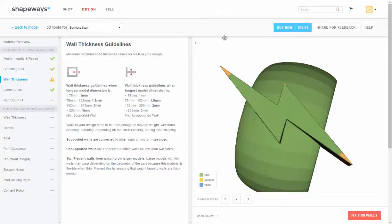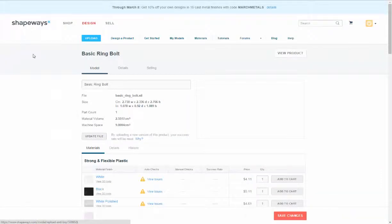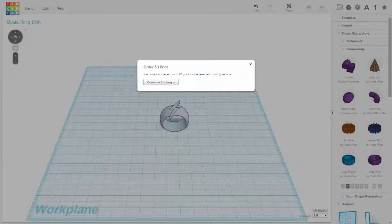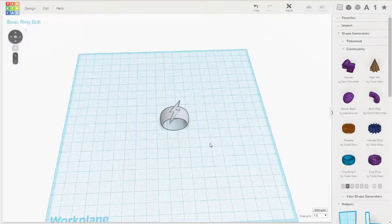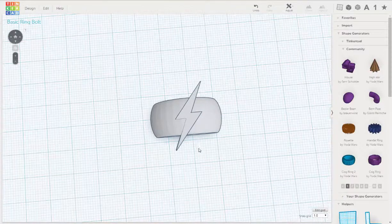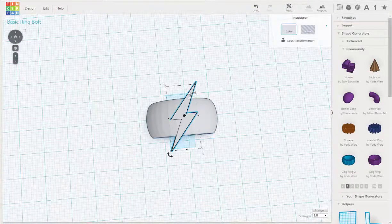Go back to model and let's go back to Tinkercad. All right, so we're going to make the bolt smaller.